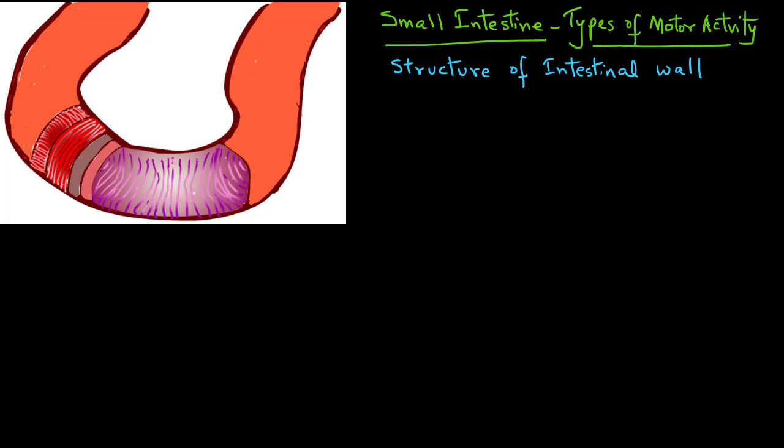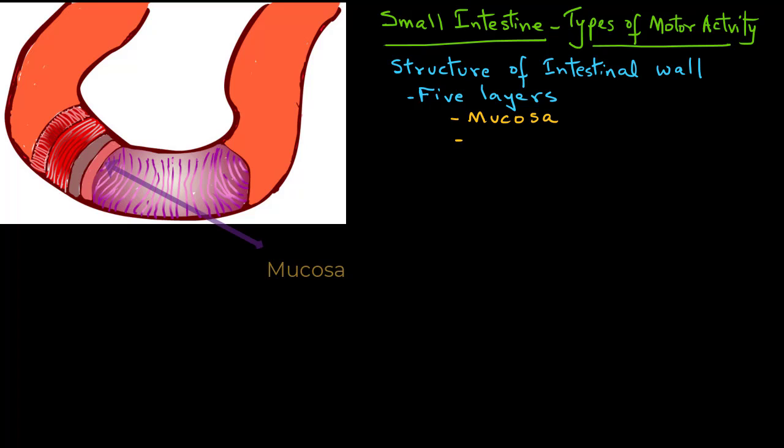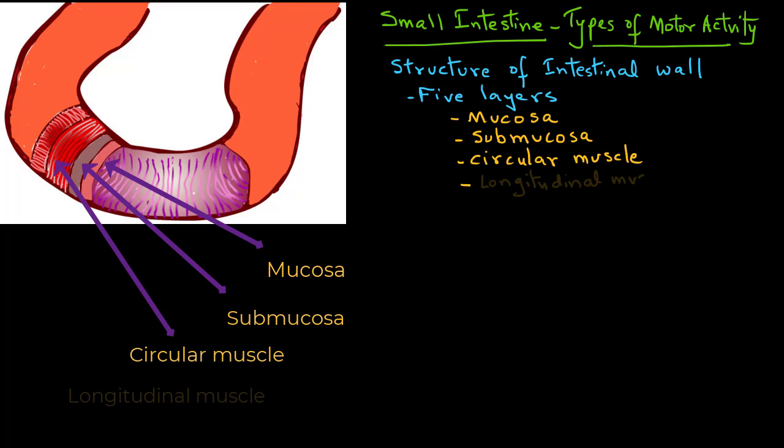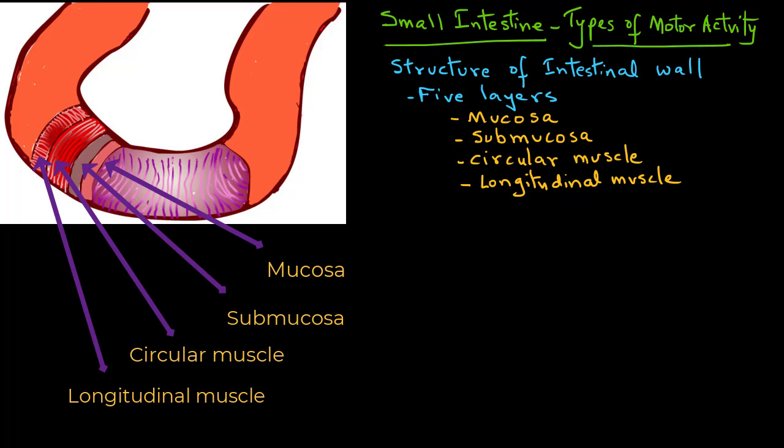The wall itself is comprised of five layers. The inside layer is the mucosa and on top of that is submucosa. Then there is a layer of circular muscle and then the longitudinal muscle and the outside surface is called serosa.